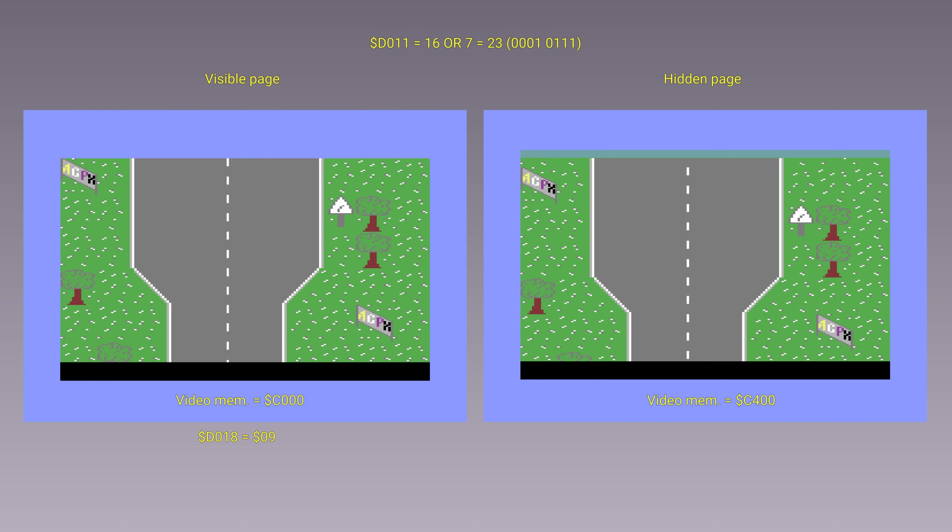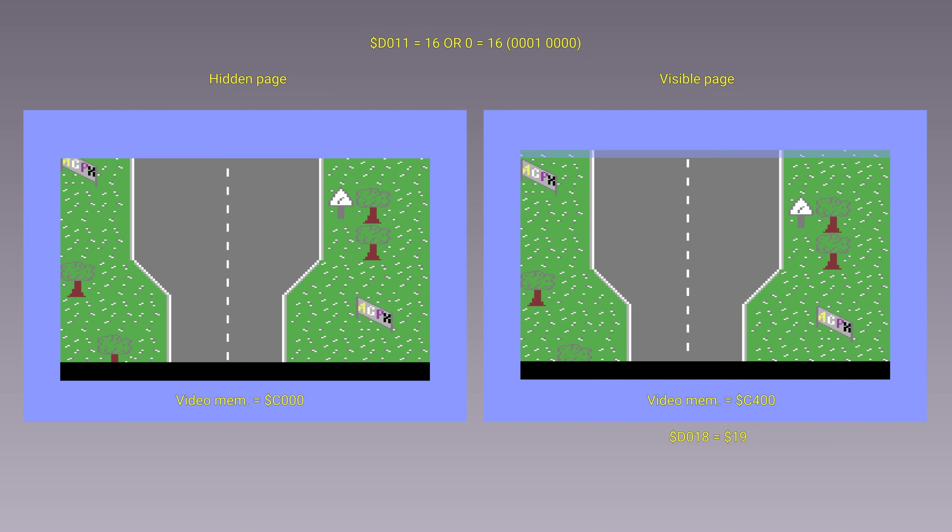At that point, we will simply have to swap the two pages, showing the hidden one, reset the hardware scrolling and that's it.